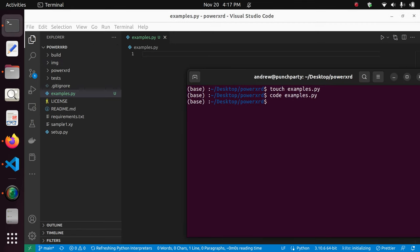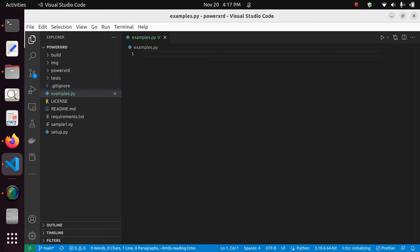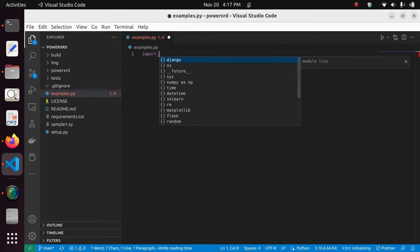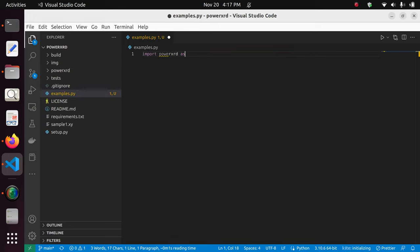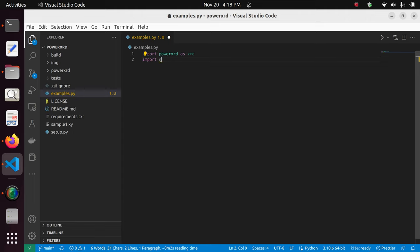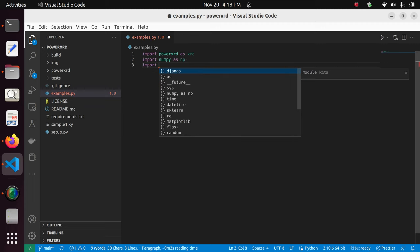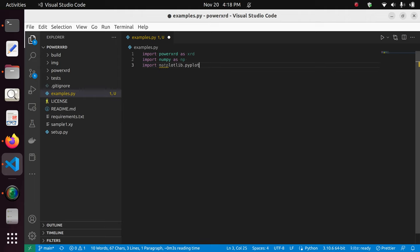We start with importing PowerXRD and giving it the alias XRD. We'll also be using NumPy with alias np, and we'll do some plotting, so we import matplotlib.pyplot with alias plt. That's basically what you'll start with.